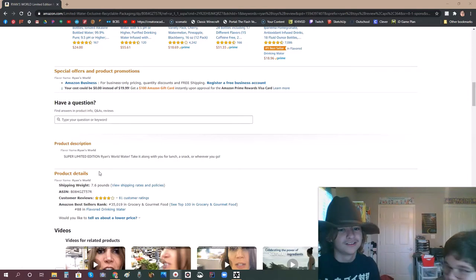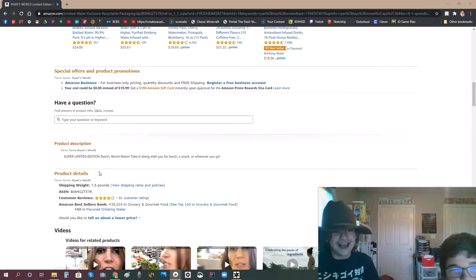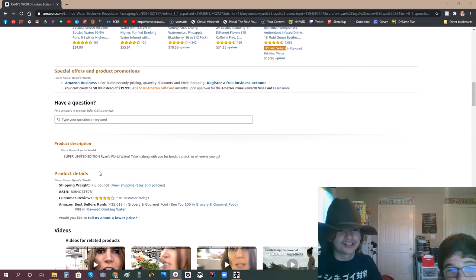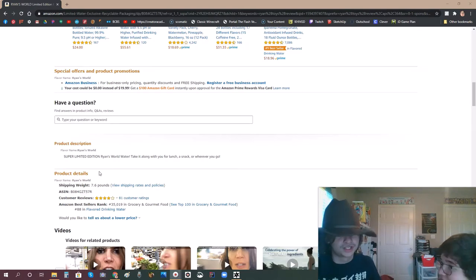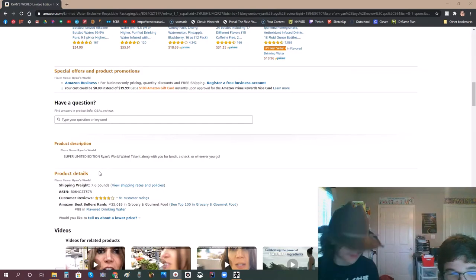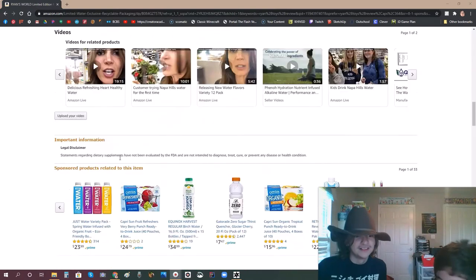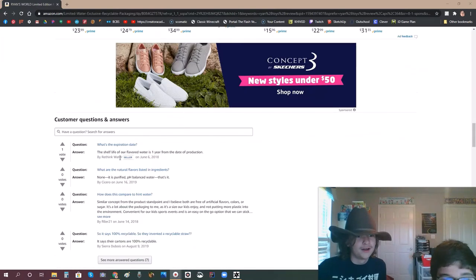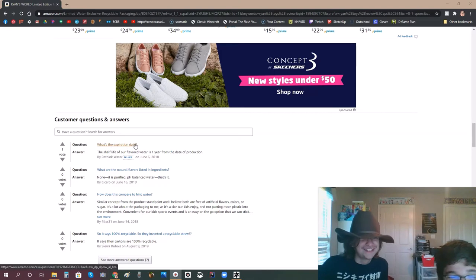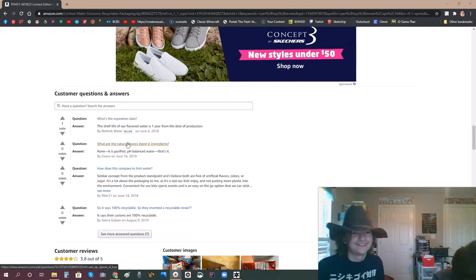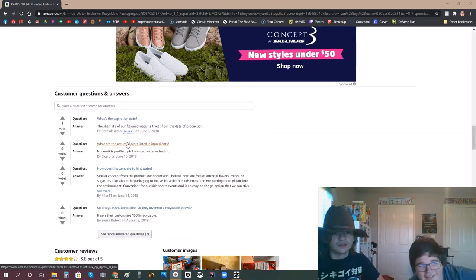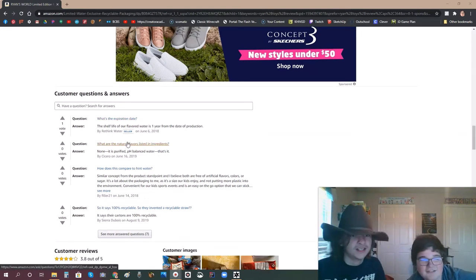So these are for an upcoming video. Yeah, but taking along with you for a lunch? Why would you want this as a lunch? Or wherever you go. I go to the mortuary. Alright, what's the expiration date? It's water! What do you think?